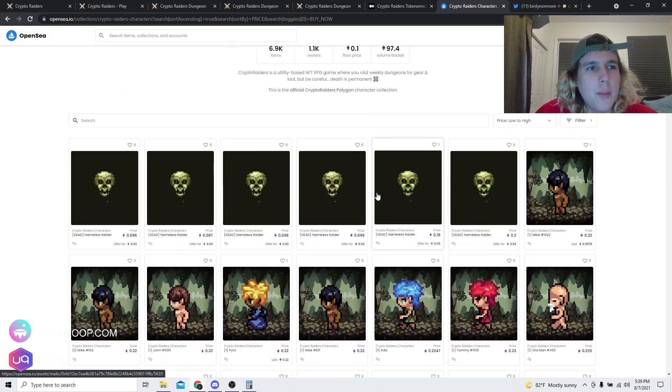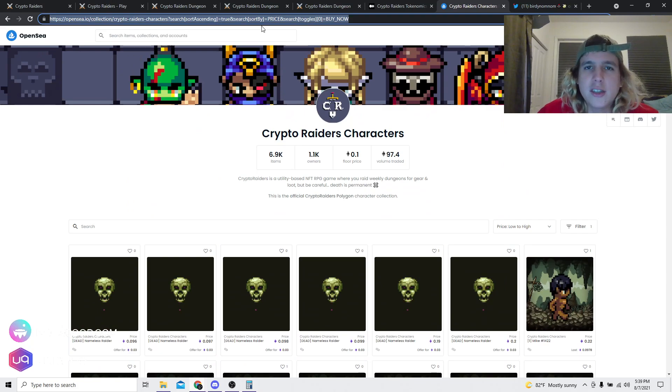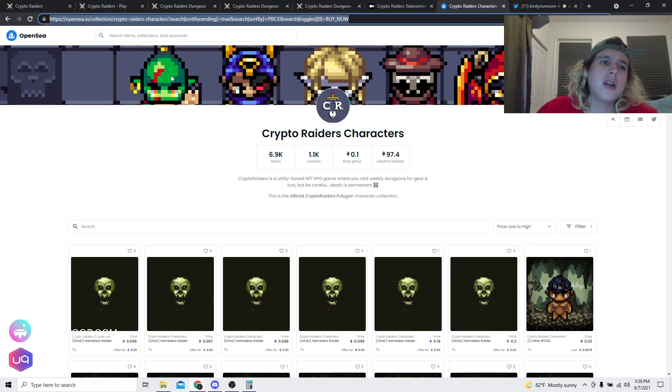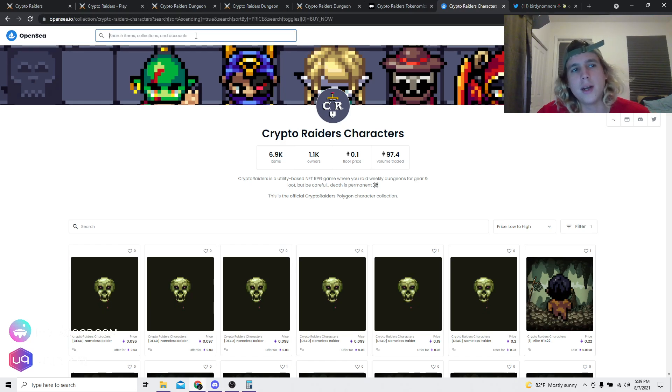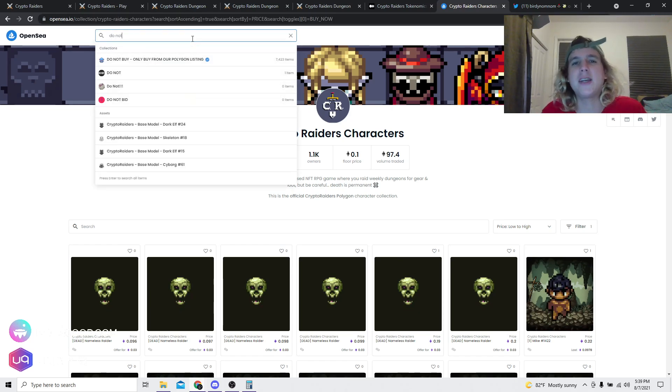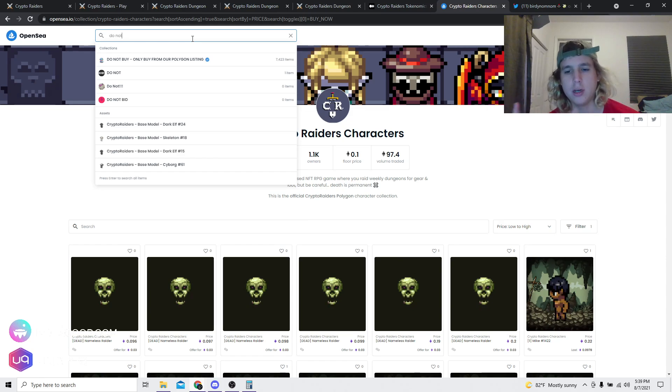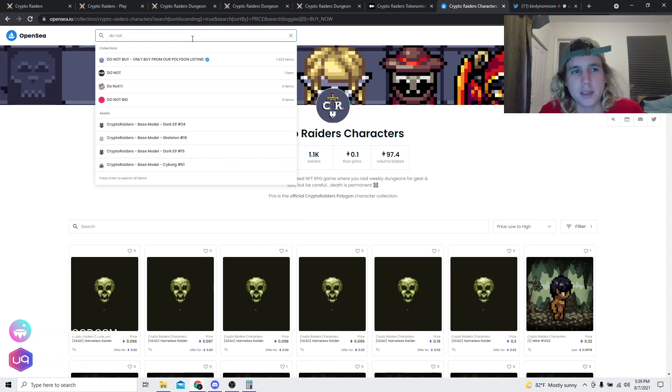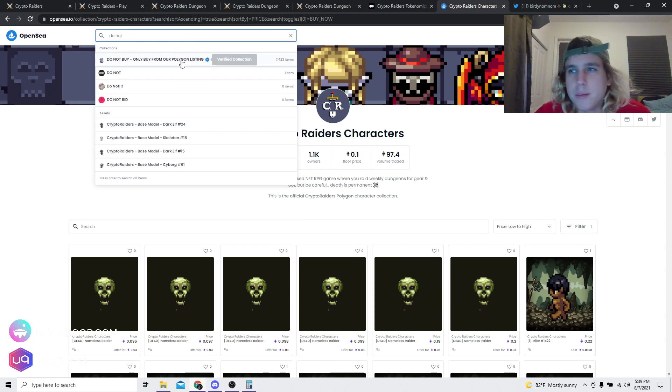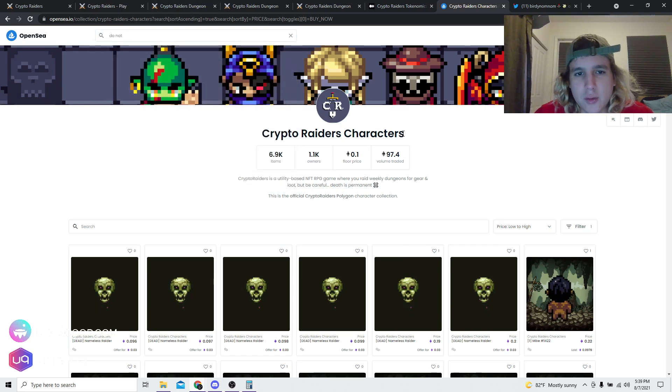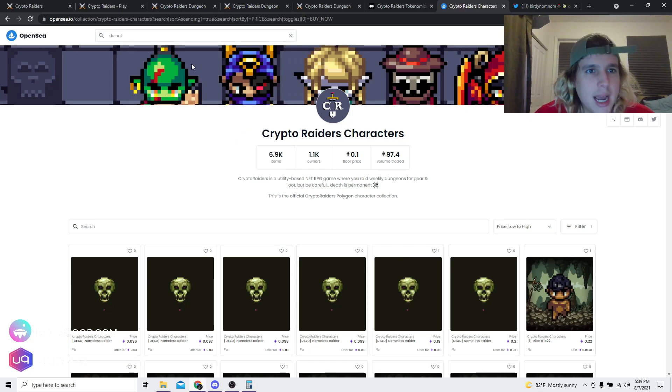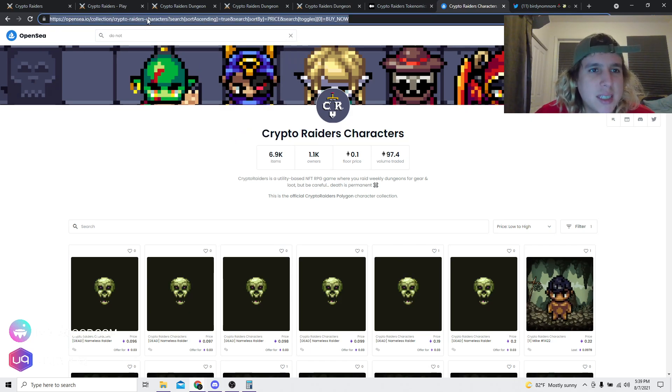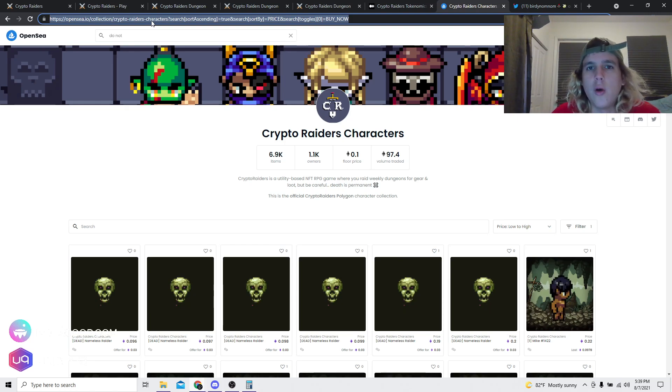Let me leave the link down below for this OpenSea collection. Very very important. I mean, there's a lot of scams out there. There's actually a verified one, it's called Do Not Buy, because we actually transferred the Crypto Raiders into Polygon and now we're in a different contract. So very very important, do not buy from this contract right here that is verified. It has to be this one, Crypto Raiders Characters, and I'm gonna leave this link in the description if you guys want to buy characters right now.